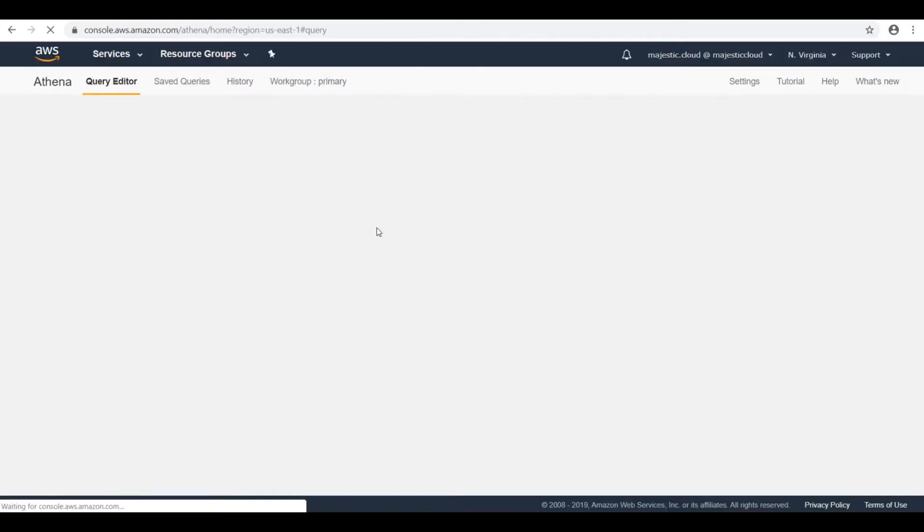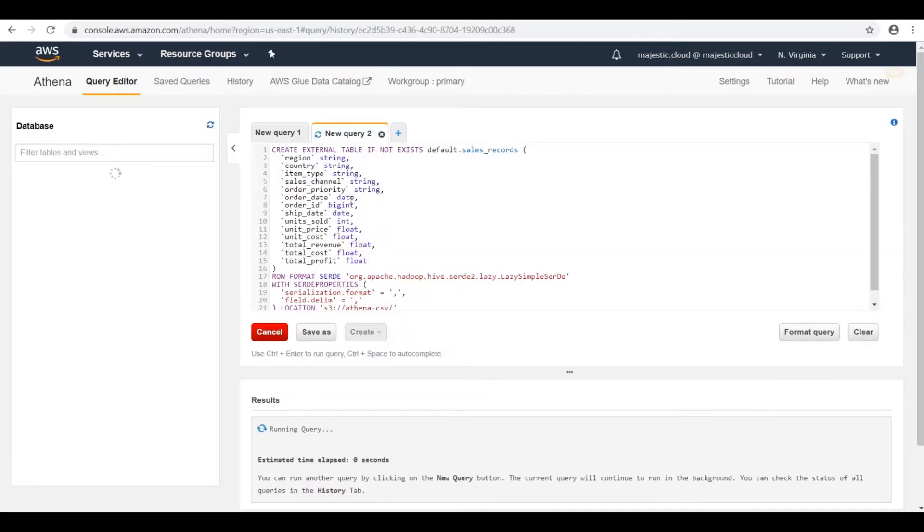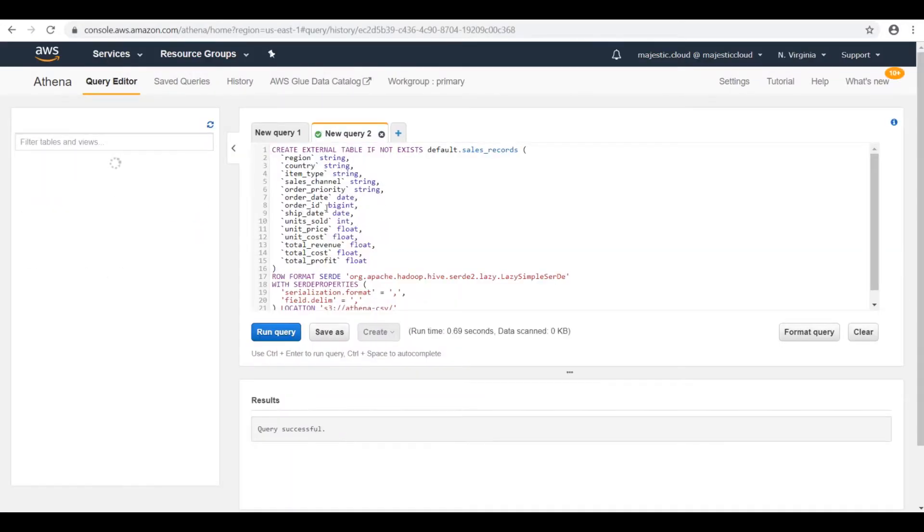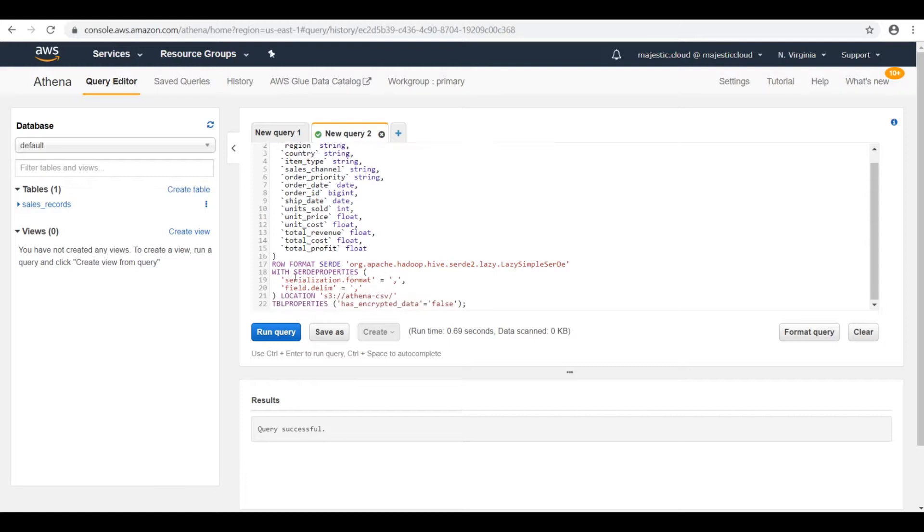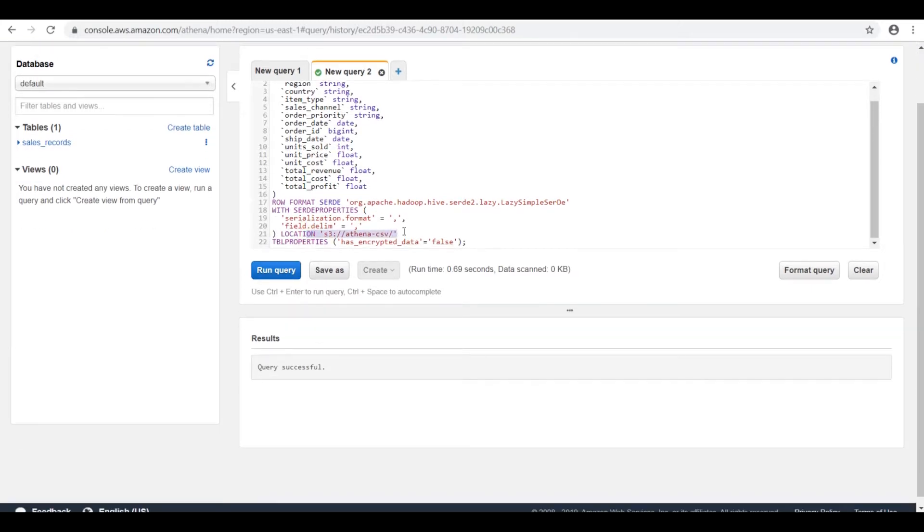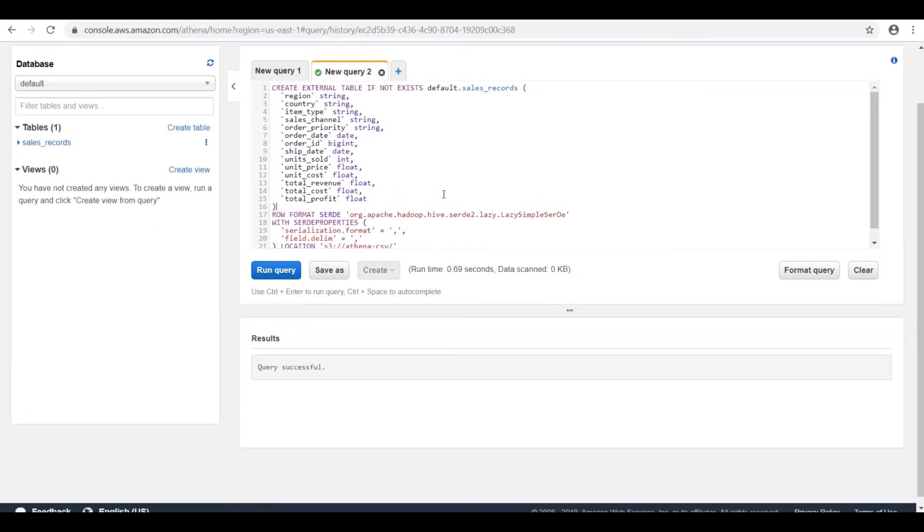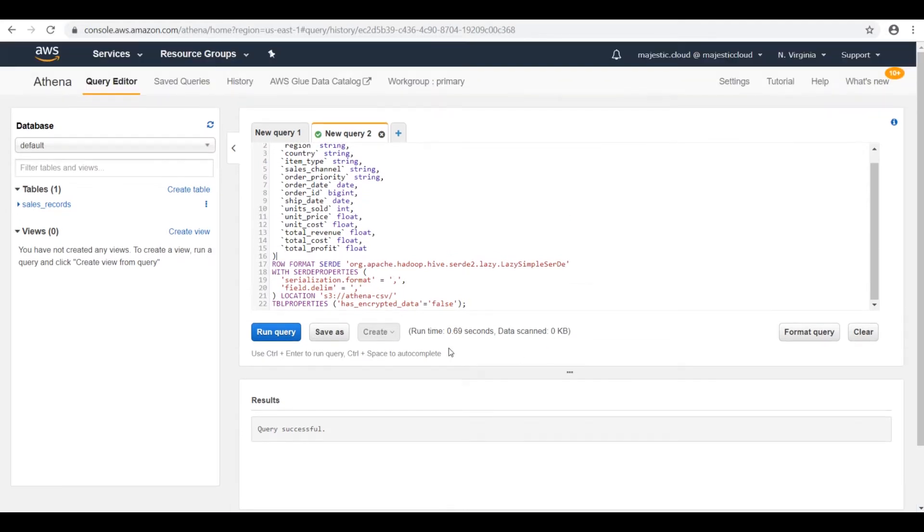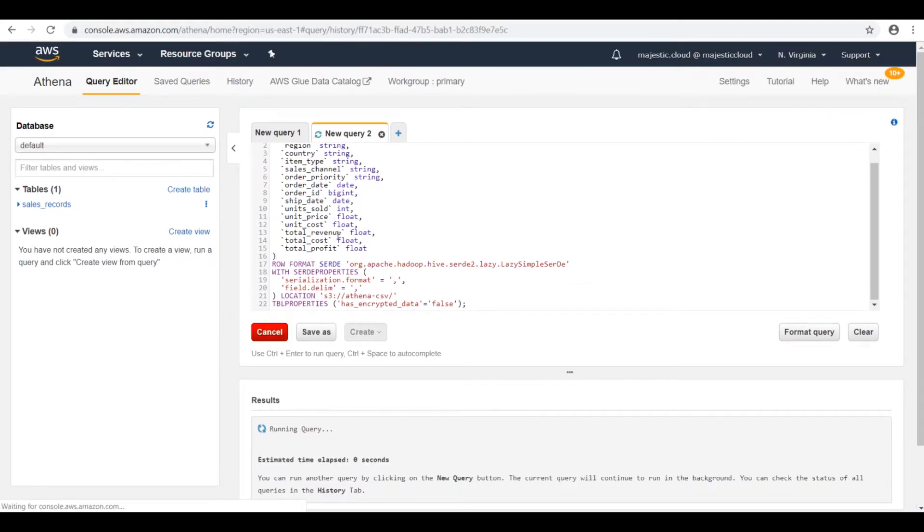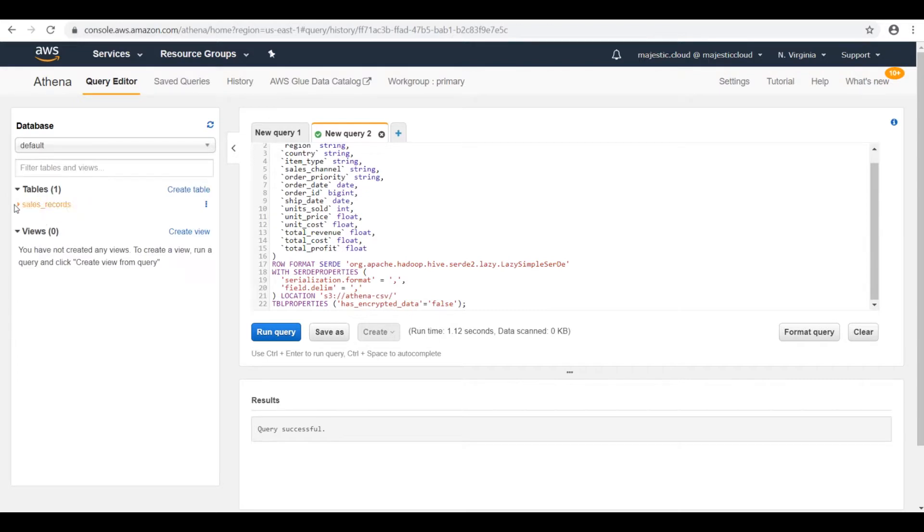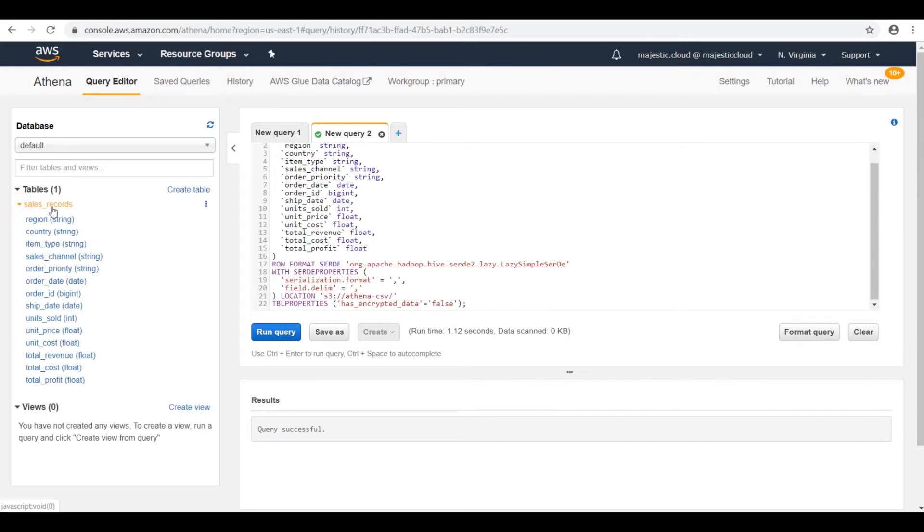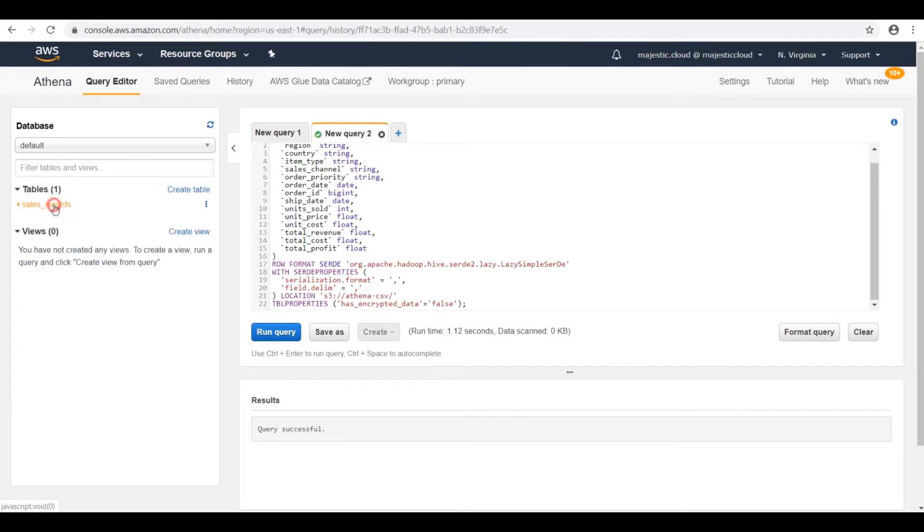Actually what Athena will do, it will create a query. It's a create external table with the column names, and then it gives it the row format and the location of the data which is in S3 Athena CSV. And we now run the query. And actually it created for us the sales records table and we have here the column names.